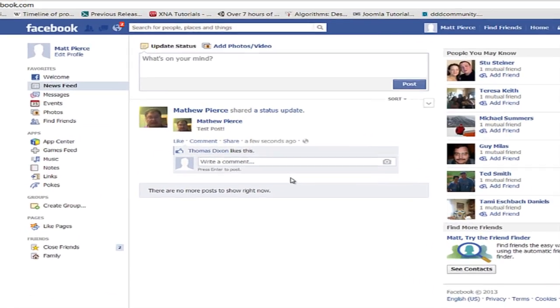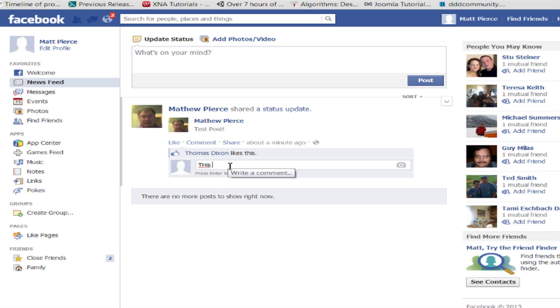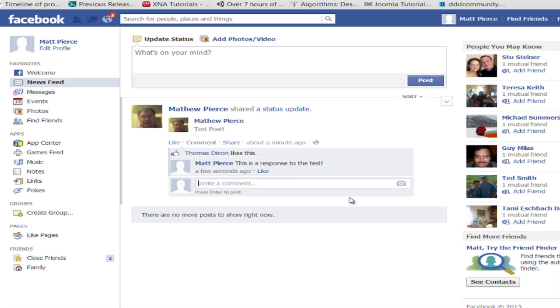As you can see here, here's a test post that I have. I put a comment on it and there you can see, oh, maybe I didn't want to do that.